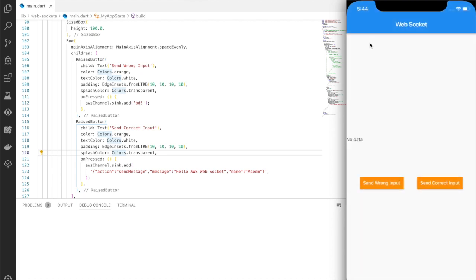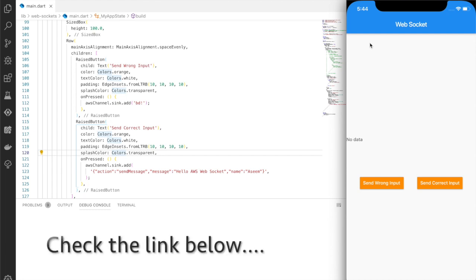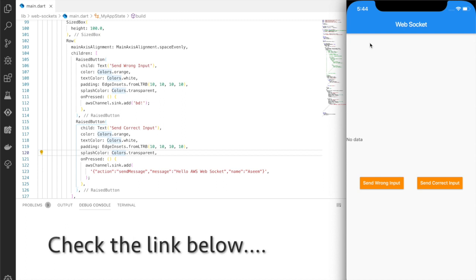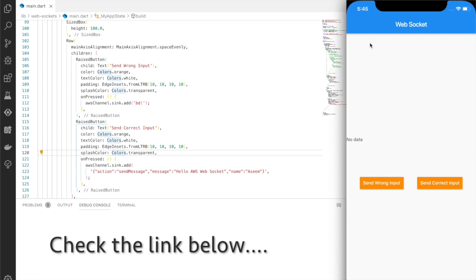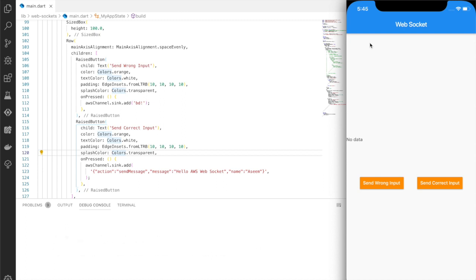So basically this app is connected to the AWS web socket which we have created, and how to create AWS web socket APIs you can see in the link description below. Now by default it is only connected, there is no data passed, so that's why it shows us no data.